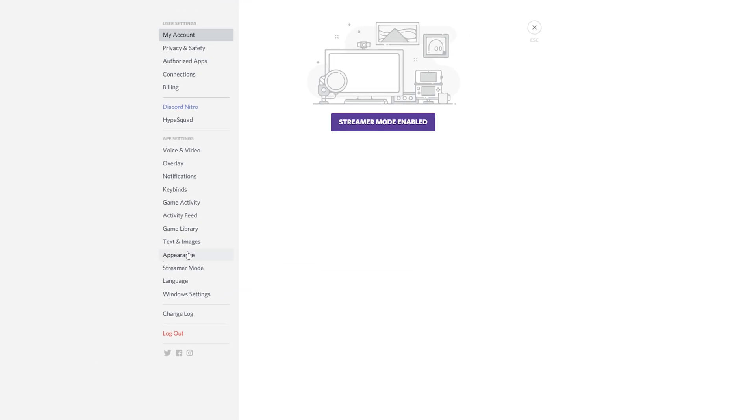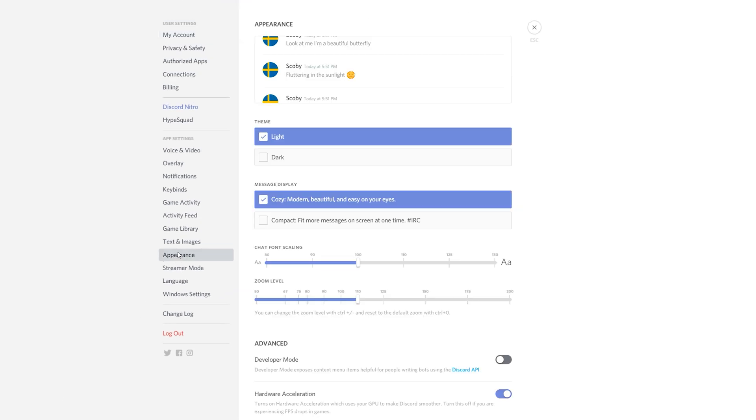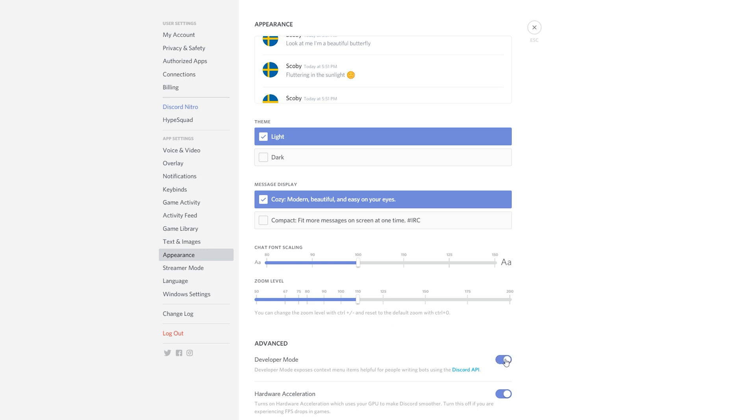From this point what we're going to be doing is clicking on the appearance tab right here and we're going to be enabling the developer mode which you can check this little checkbox right here.